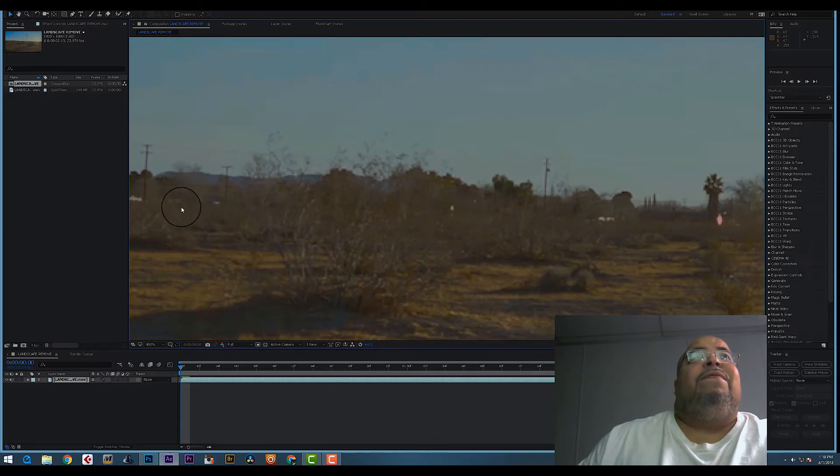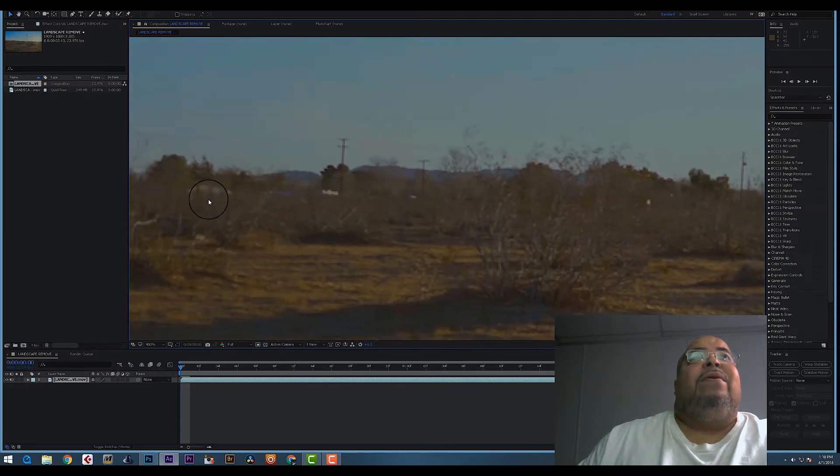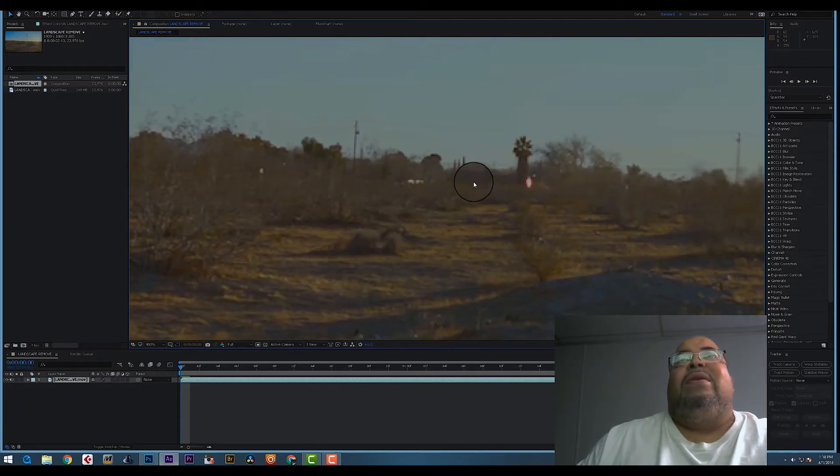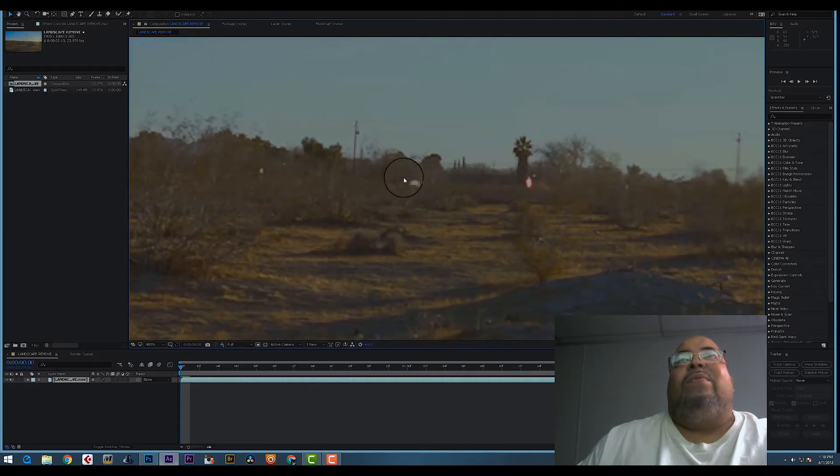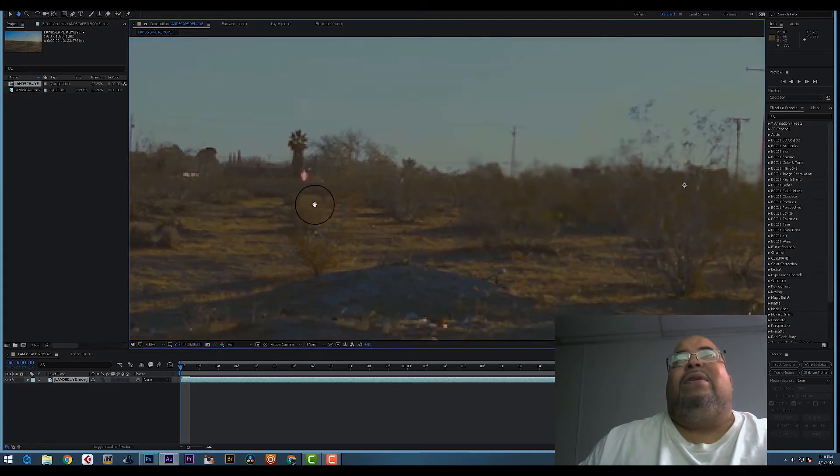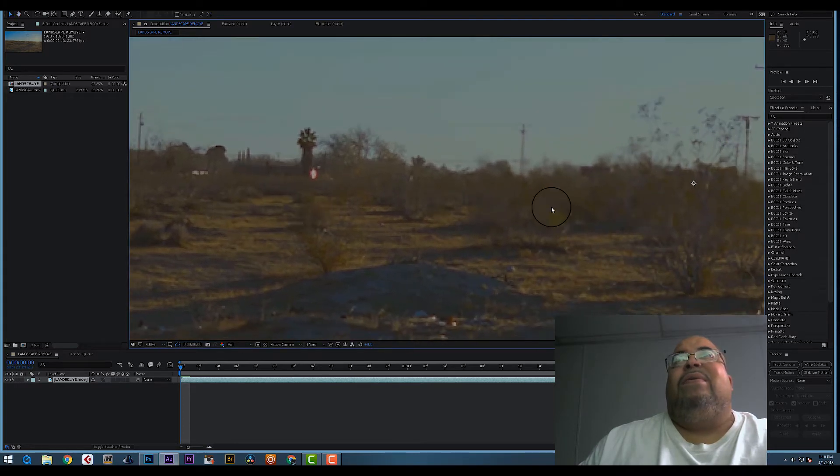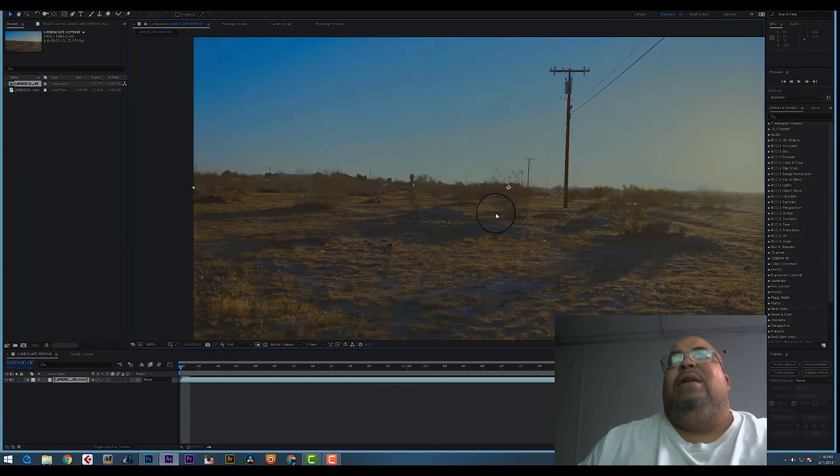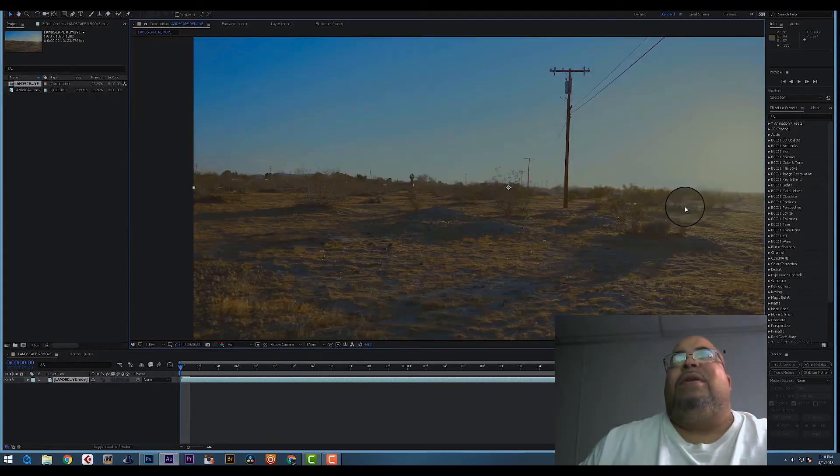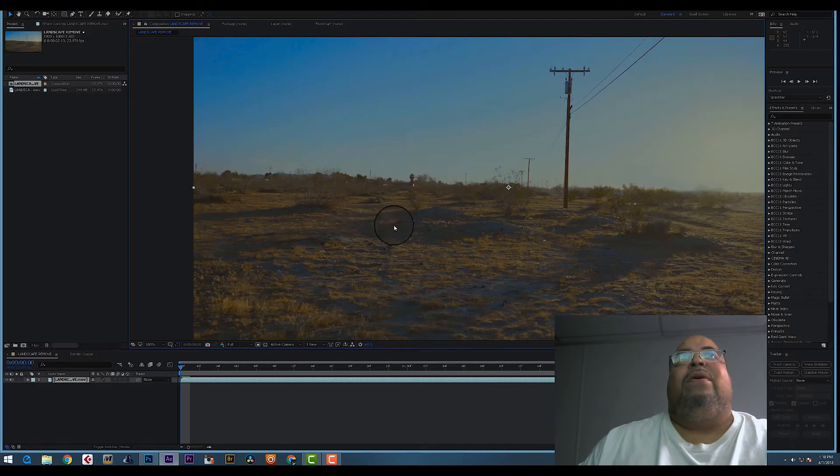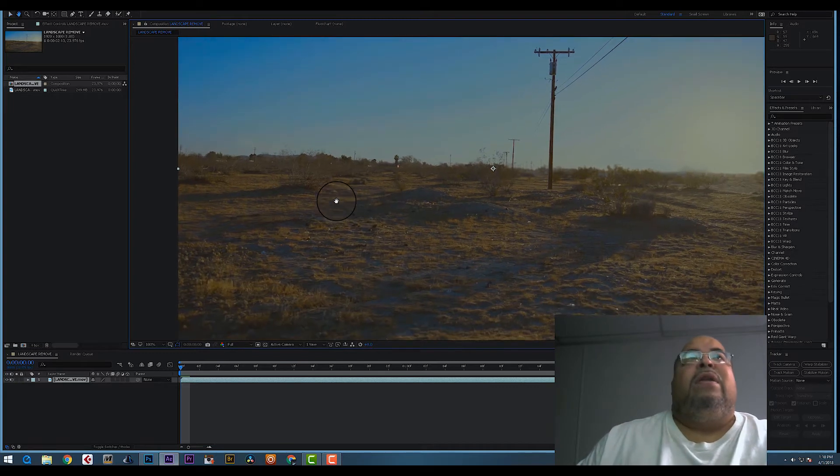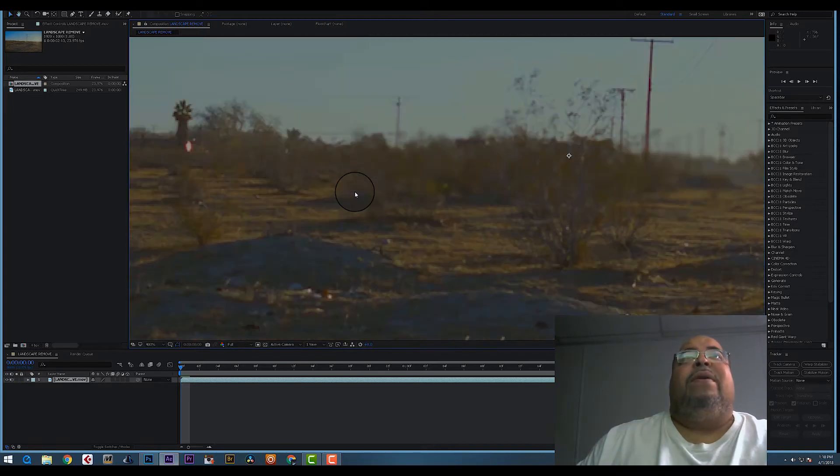Now as you see, there's stuff in the background, like little homes, and you see the little homes here. It's just suspect. This is supposed to be a deserted area.